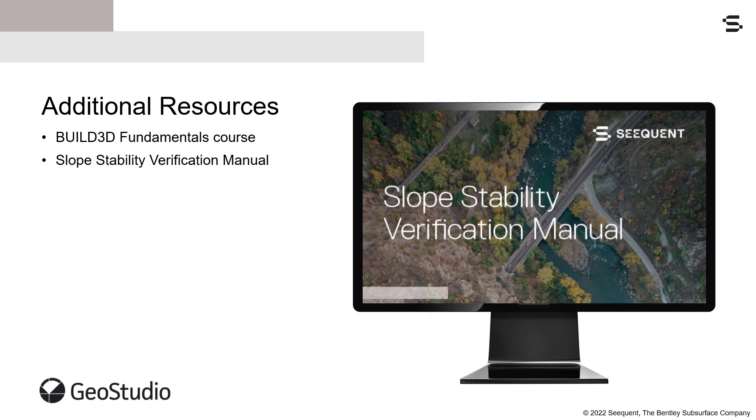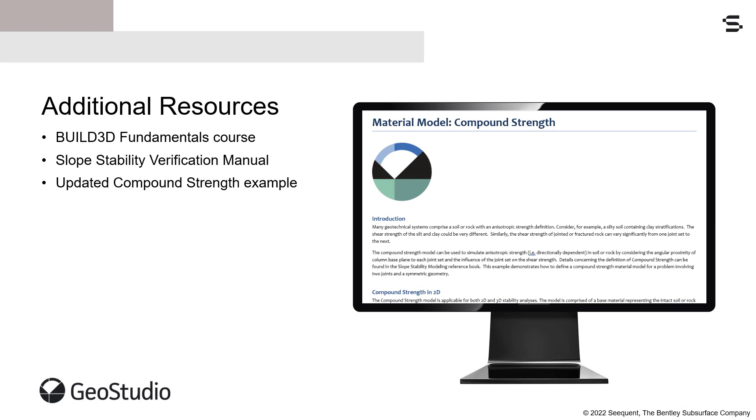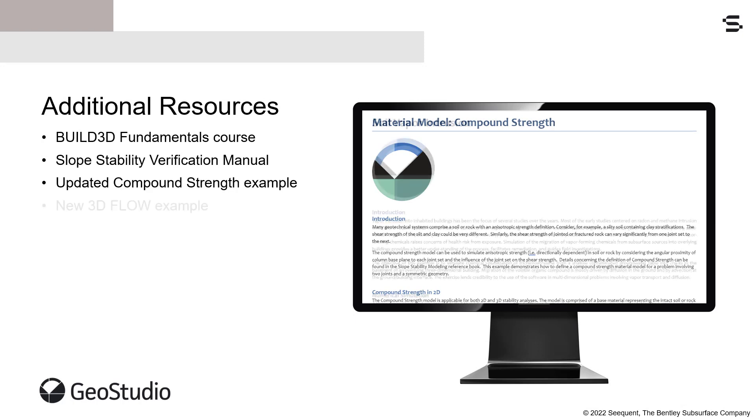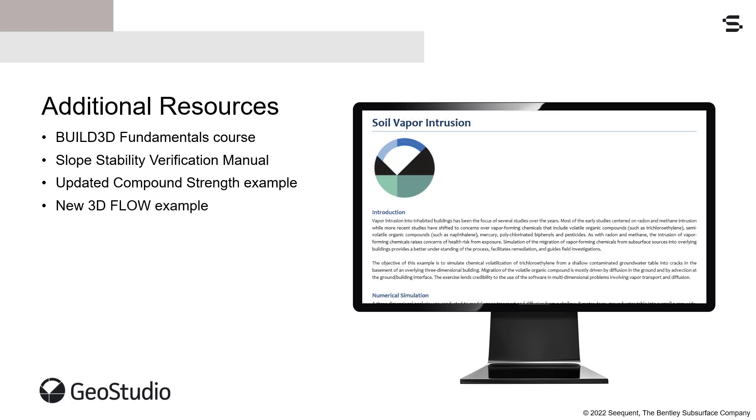A new Slope Stability Verification Manual is available. This document comprises dozens of analyses testing various scenarios and compares the simulated results with published studies and analytical solutions. The updated Compound Strength Example File demonstrates the new functionality of this material model. And a new 3D flow example simulates chemical volatilization of trichloroethylene from a shallow contaminated groundwater table into cracks in the basement of an overlying 3D building.